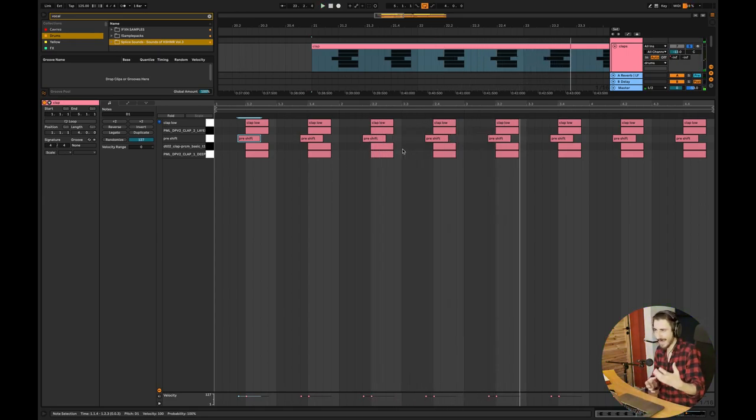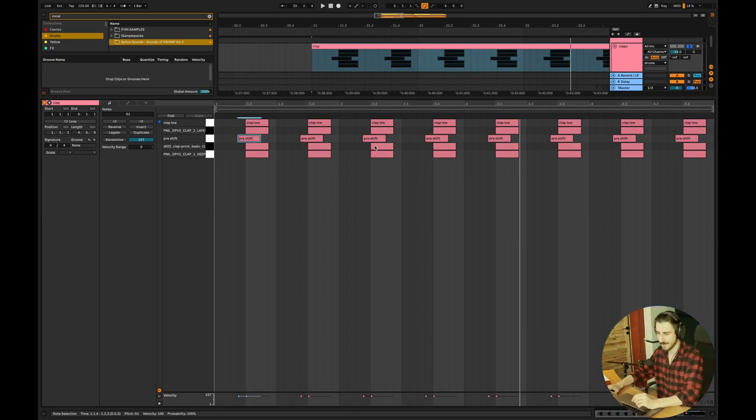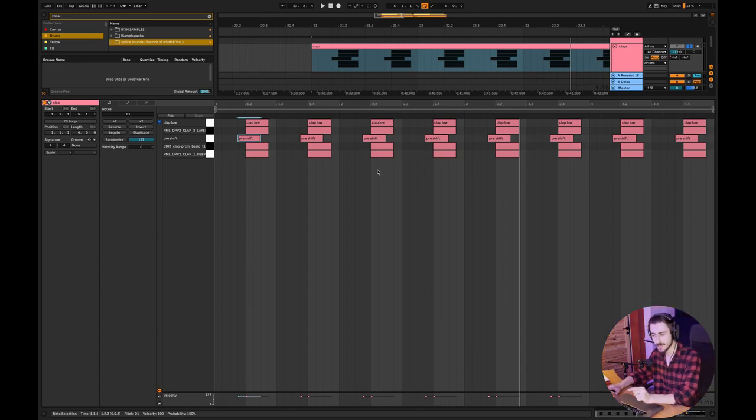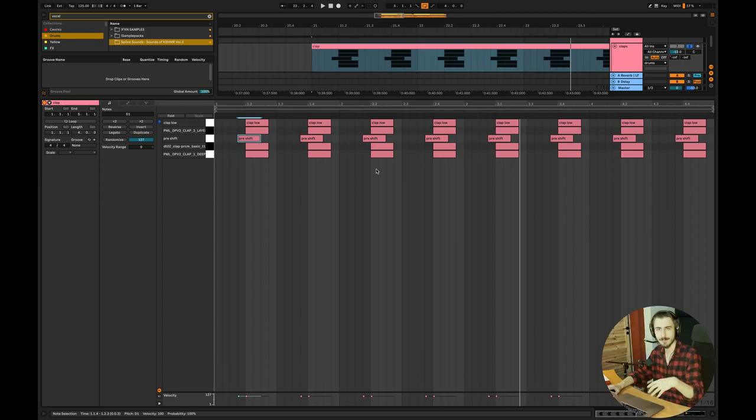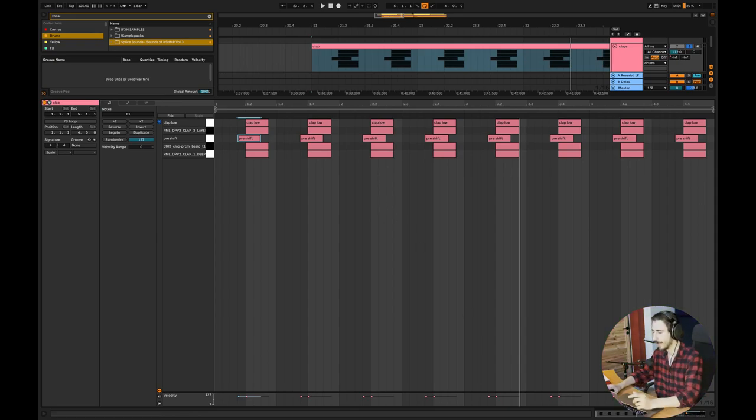It gives that housey kind of vibe. So if you want to make your claps sound better, and if you want to learn how to layer claps, consider using pre-shifted claps, maybe pre-shifted percussion. It will make your claps sound way more professional, way more interesting.